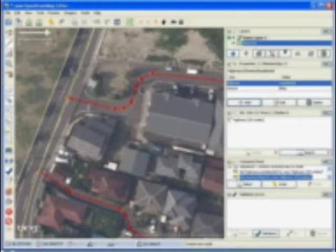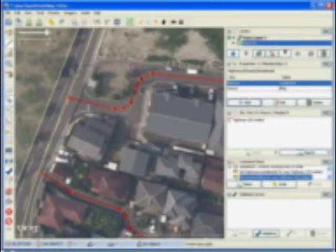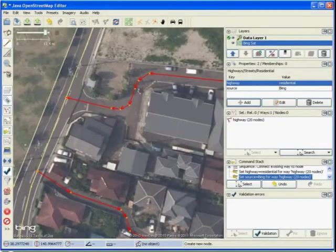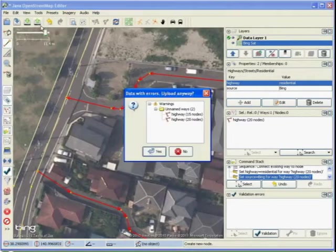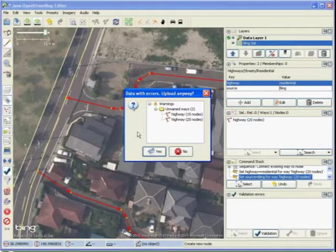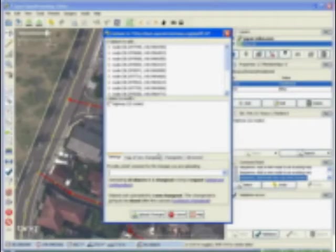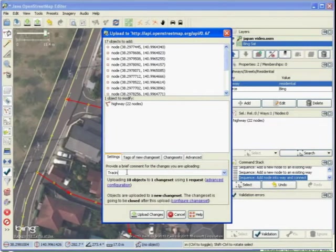Once you have traced a few roads, you need to upload your data. Click on the upload button. JOSM will warn you that you have unnamed roads. You can ignore this. Enter a brief comment about your change, then click upload changes.